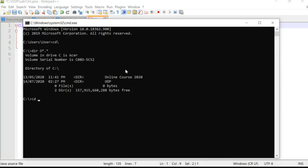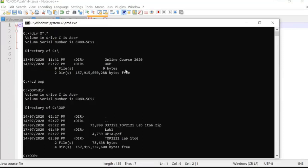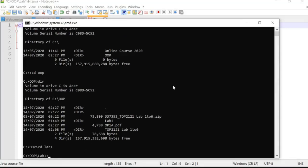I use the command 'cd oop' to change into the OOP directory. Now I check again whether my Lab One directory is there — yes, it is. Under this directory I saved the file, so I also run 'cd Lab1' to navigate into Lab One.